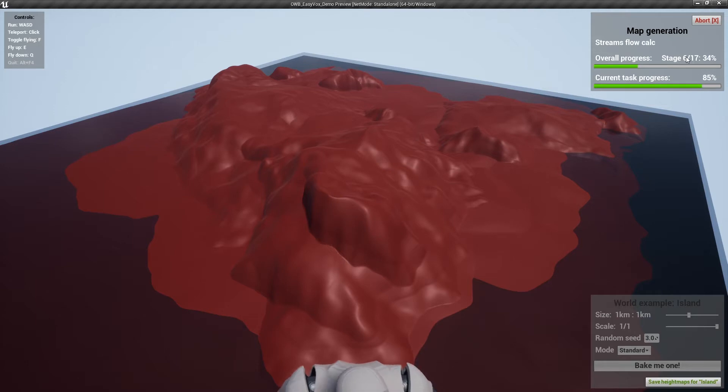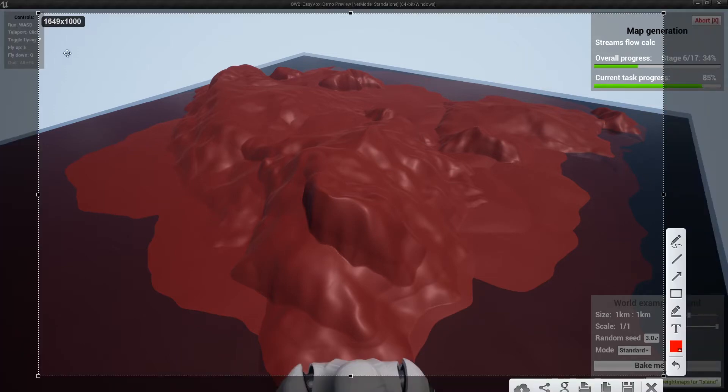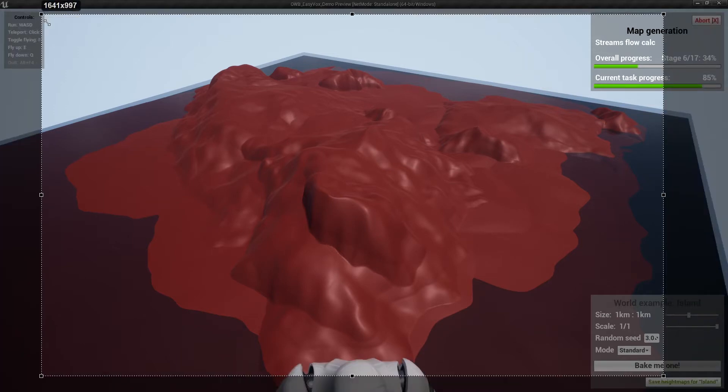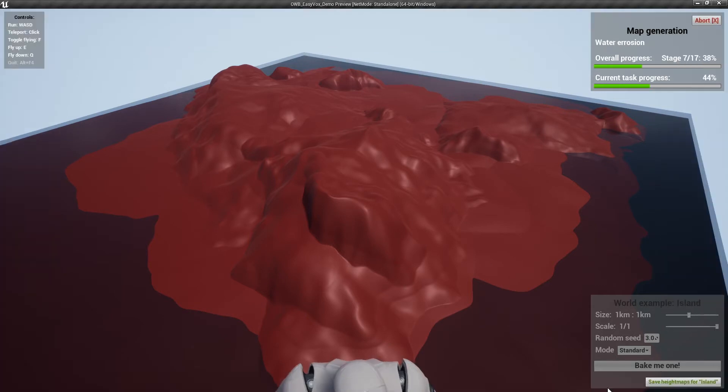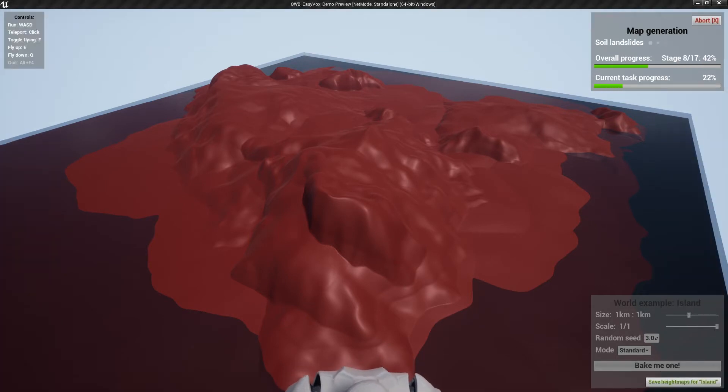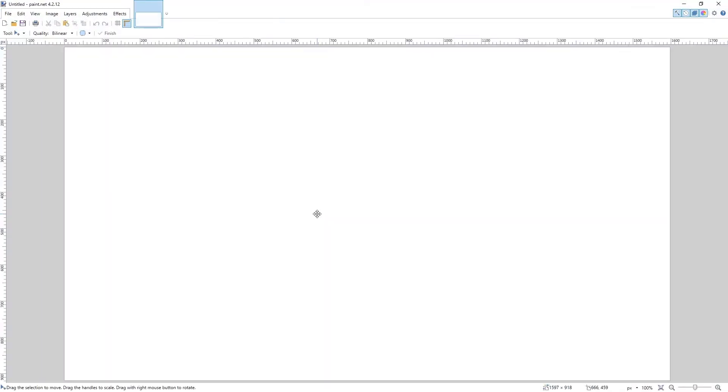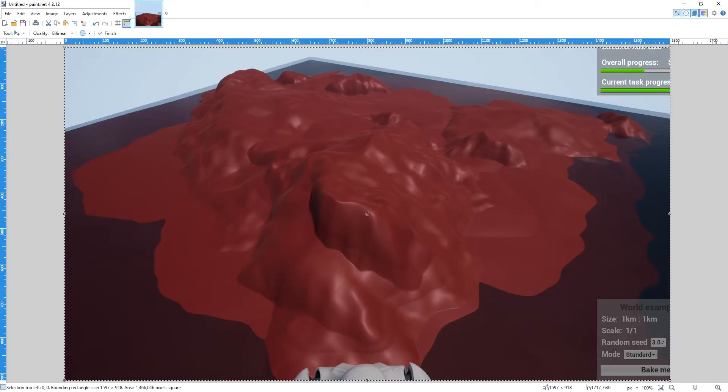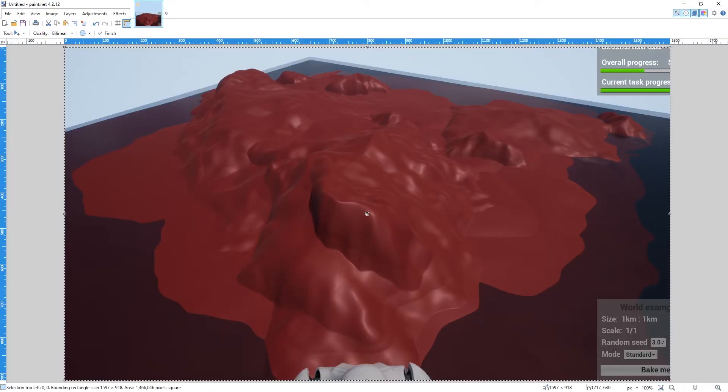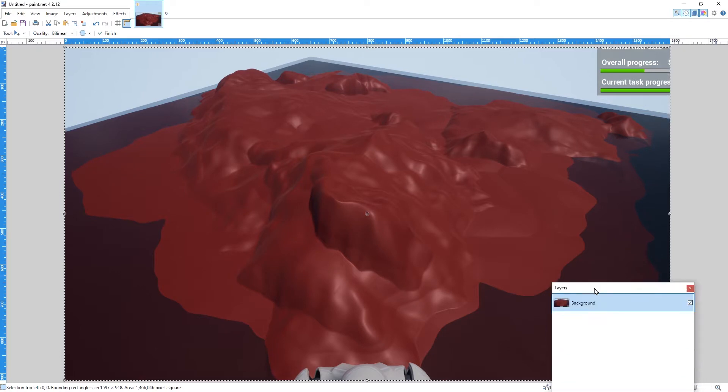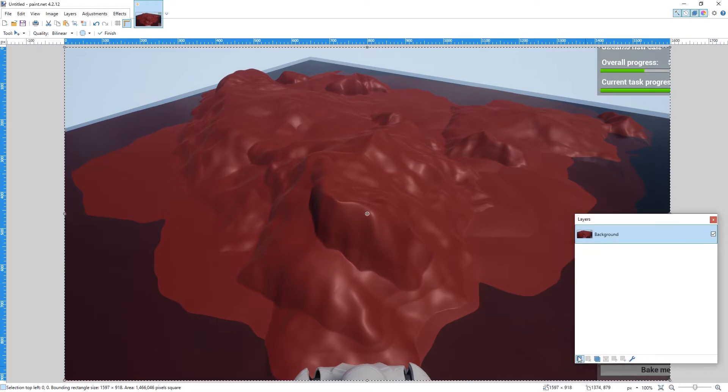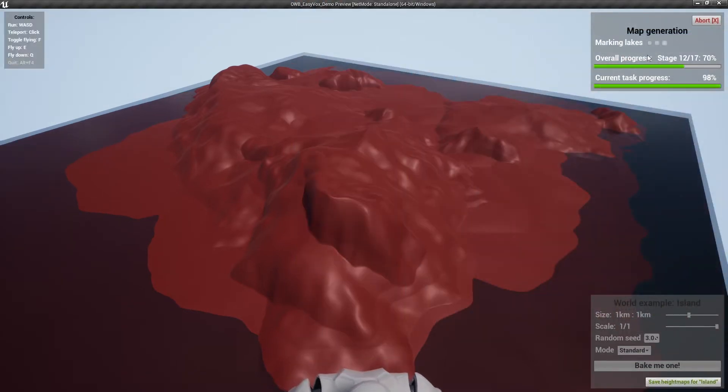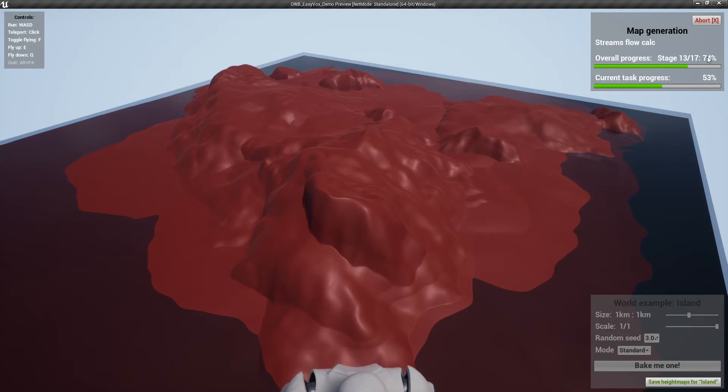As you can see, the normal mode takes much longer time because it has 17 steps. Let's take a screenshot so we could compare the results.